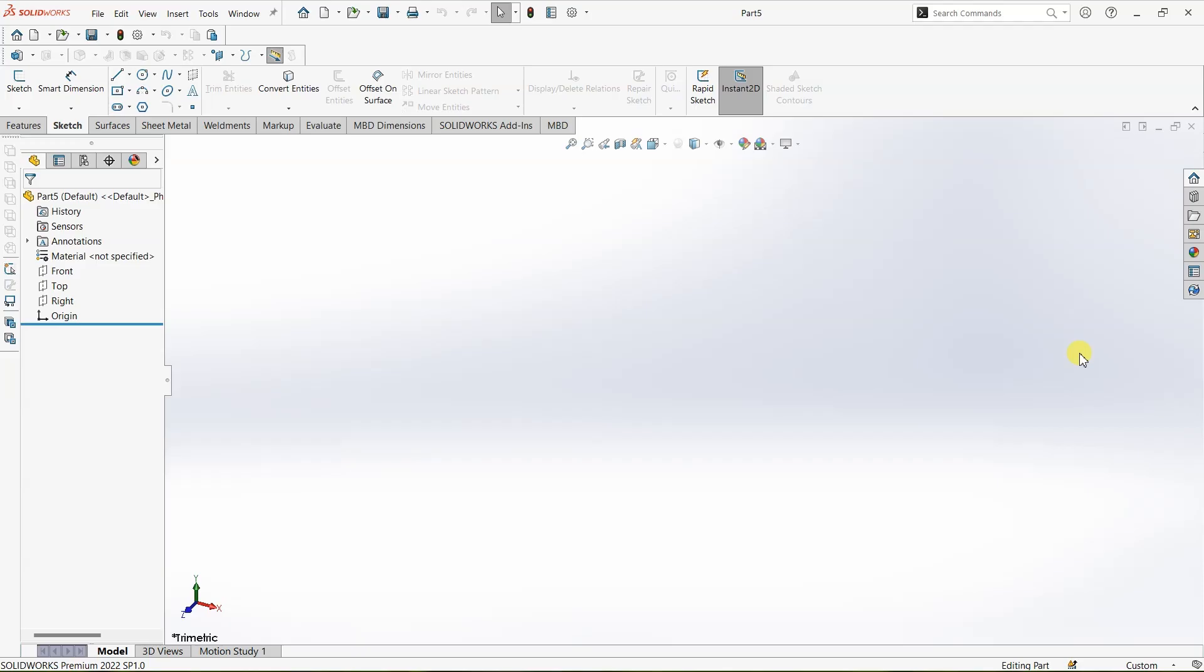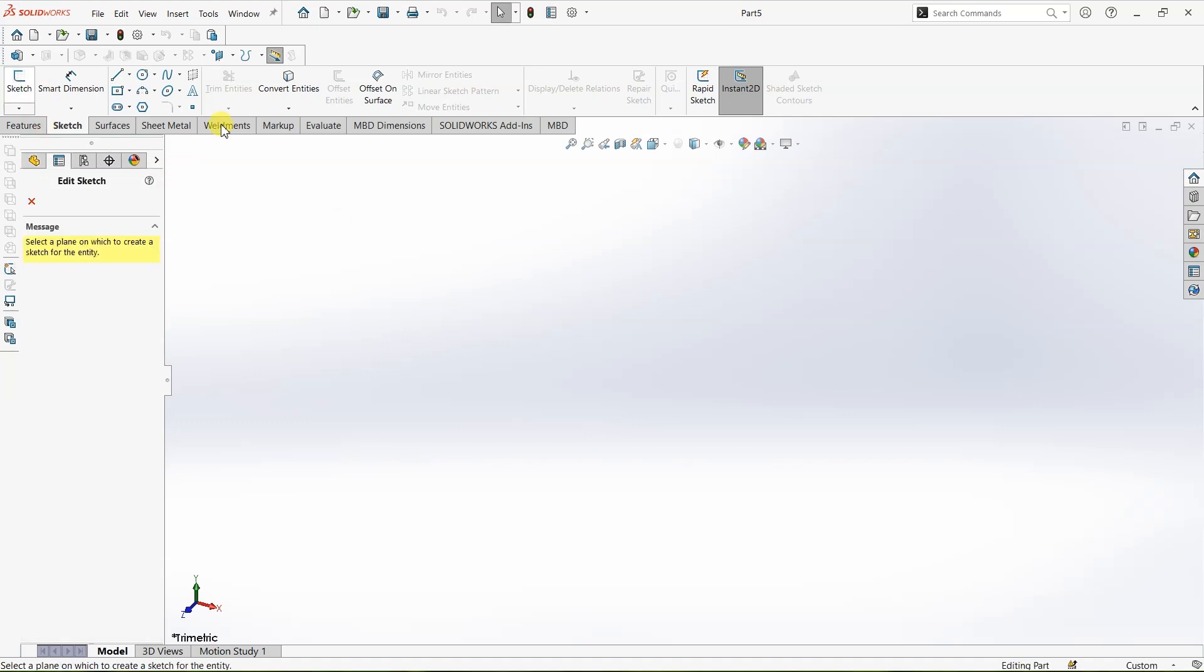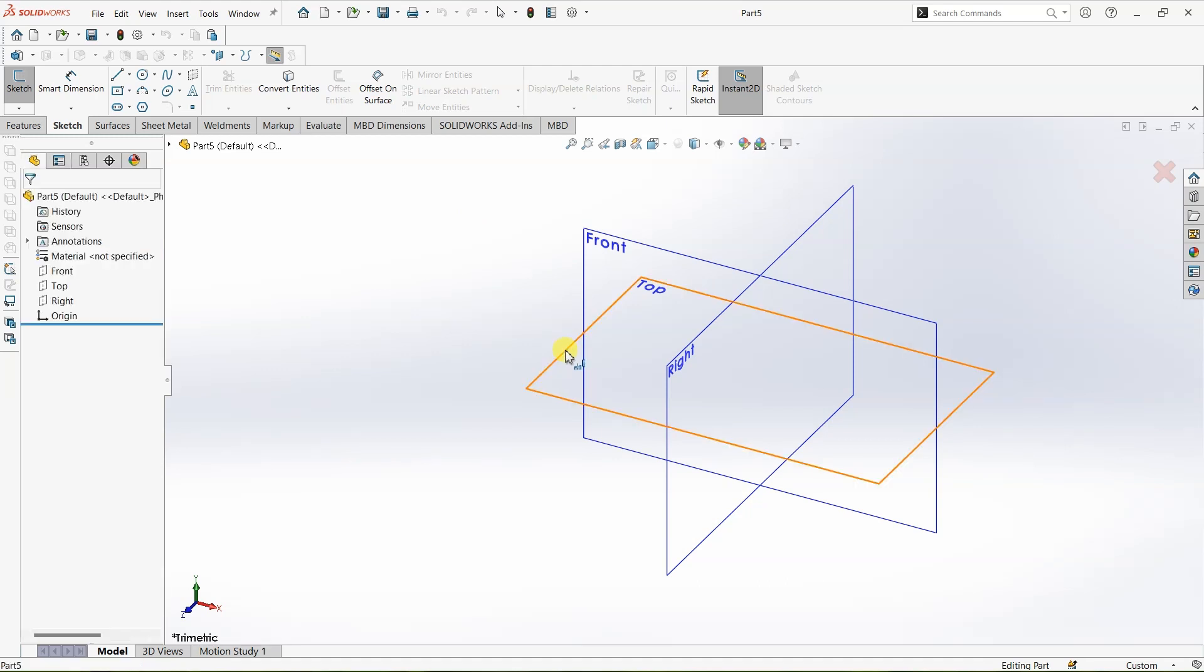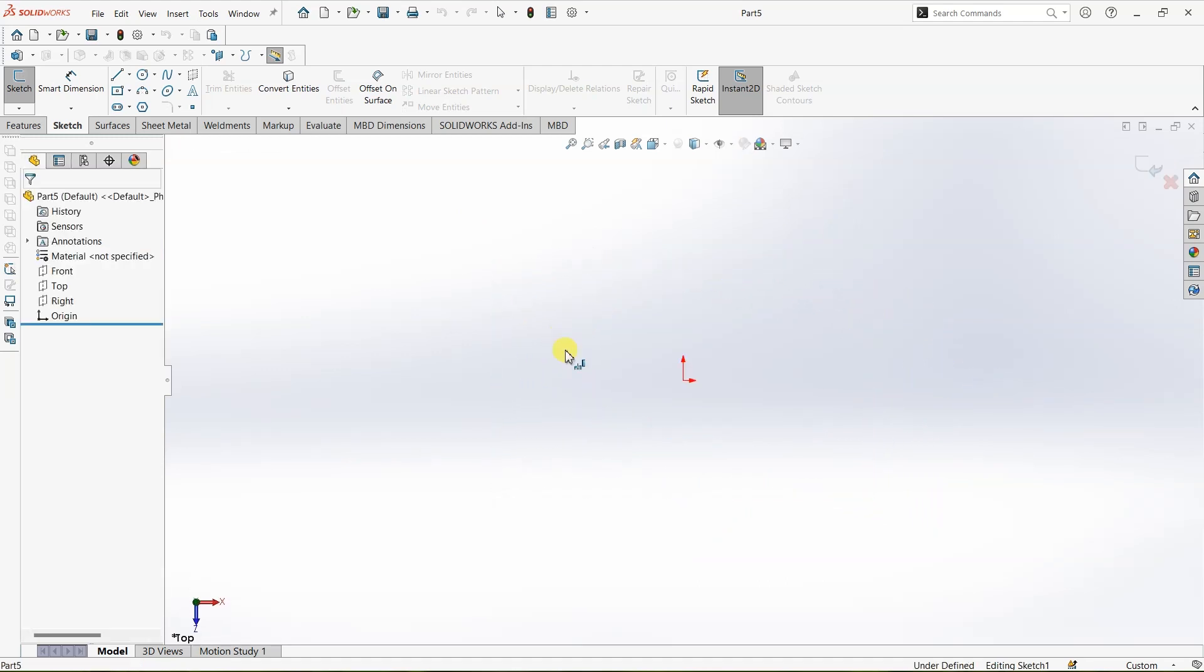Hello and welcome to the channel. A lot of people find it really difficult to fully define a sketch in SOLIDWORKS, especially if you are a beginner. In this video I'm going to walk you through a quick way to fully define the sketch. I'm going to enter sketch mode and I will be choosing top plane for this sketch.